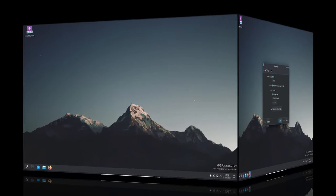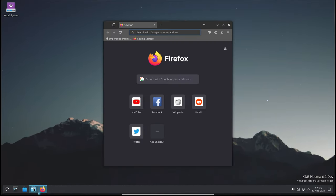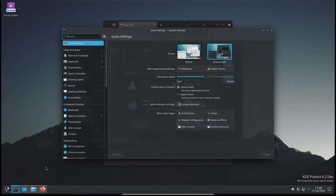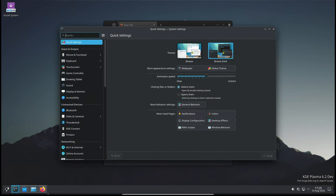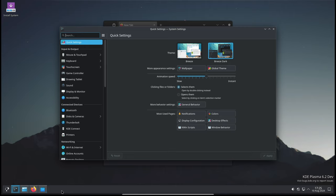Another bug fix addresses an issue with multi-row Task Manager widgets. These widgets were taking up too much space on Plasma panels that use the fit-to-content size mode. The update corrects this, so your Task Manager widgets will now fit neatly on your panels.